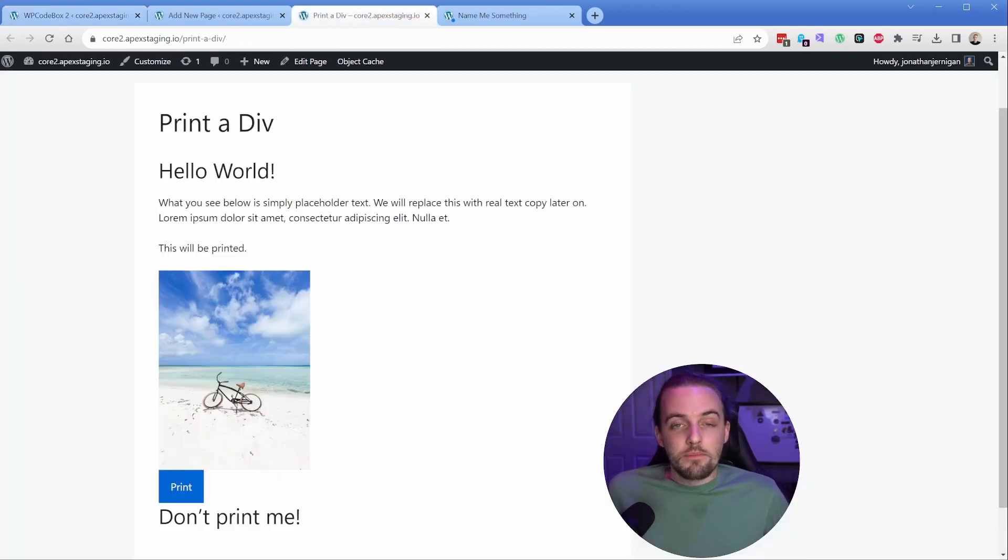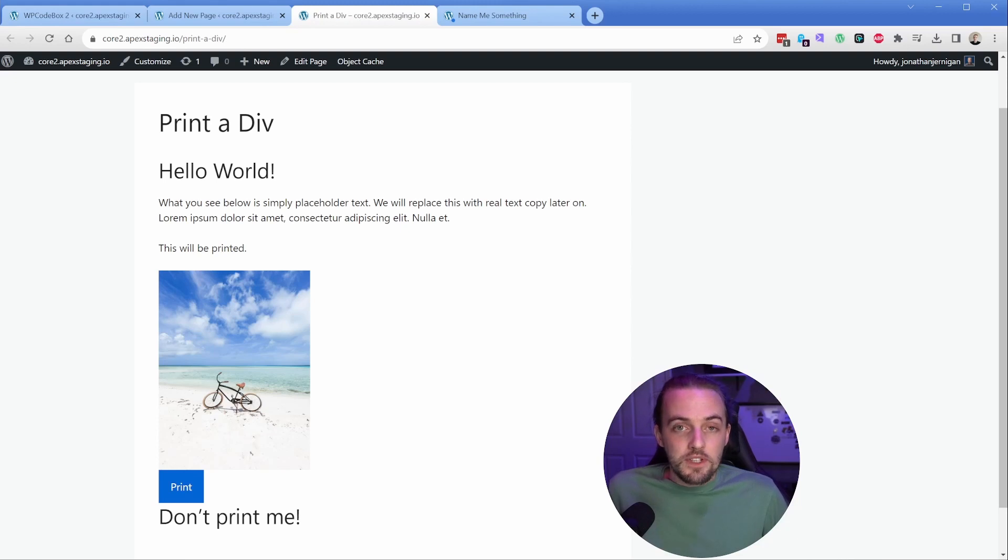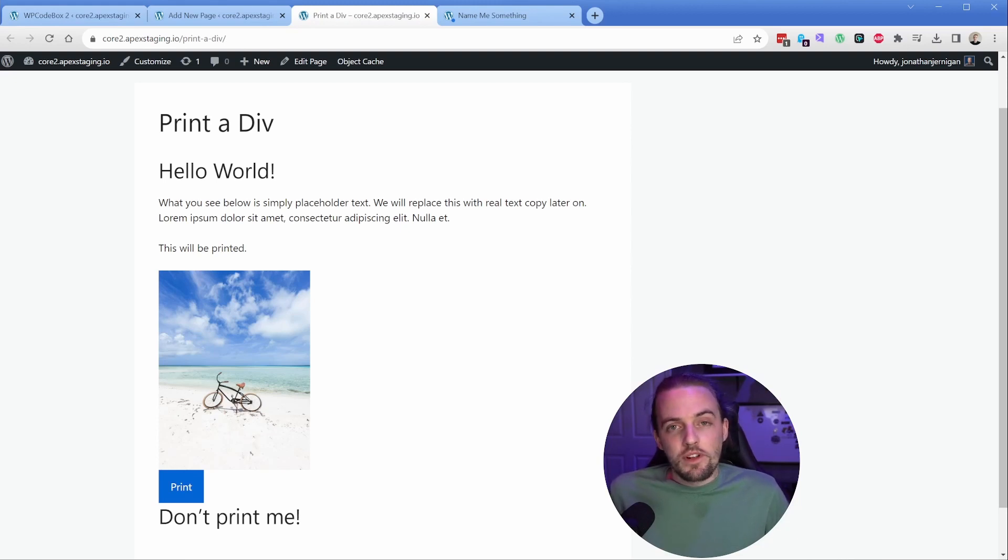So with that, this is a very simple tutorial on how to print any specific portion of your website. I hope it's helpful. Please consider hitting subscribe before you leave, and I'll look forward to seeing you in a future tutorial. Thanks so much.